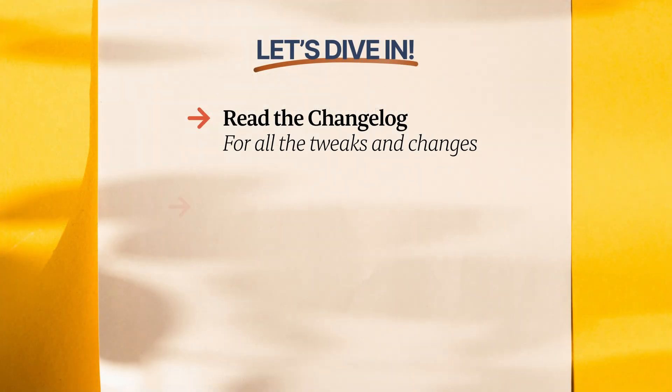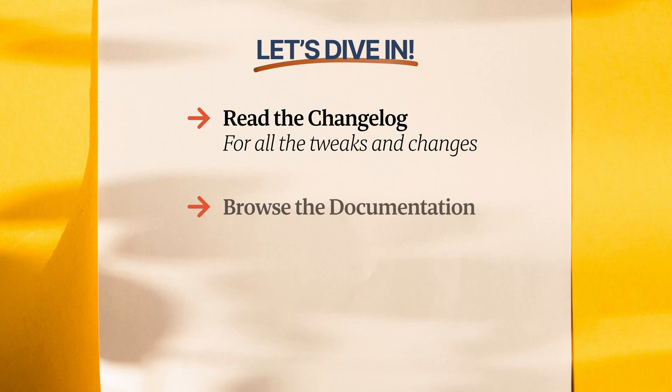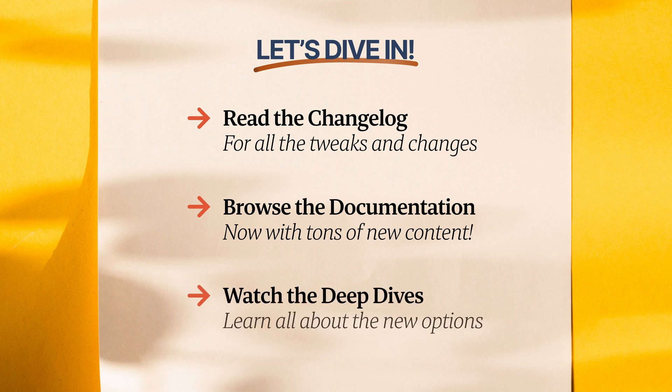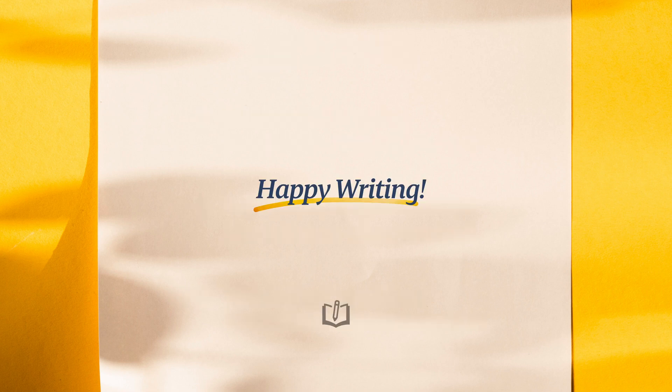There's also been a ton of performance improvements across the board, so that your plan and write views should load up almost instantaneously. We're really thrilled about this update and can't wait to see how it enhances your writing journey. Happy writing!